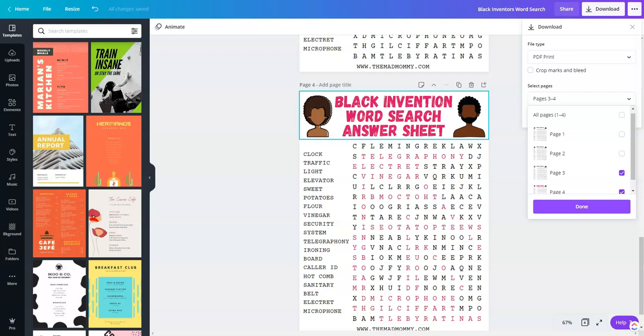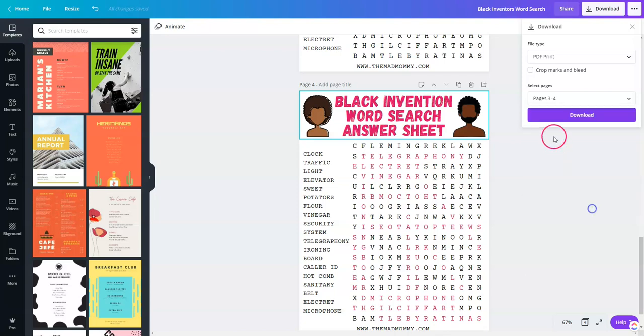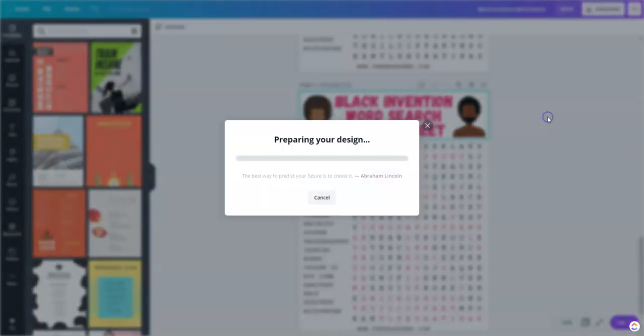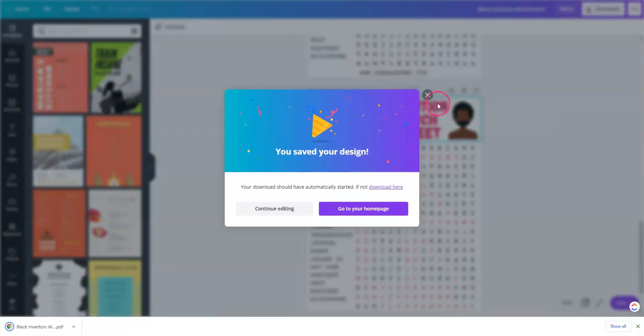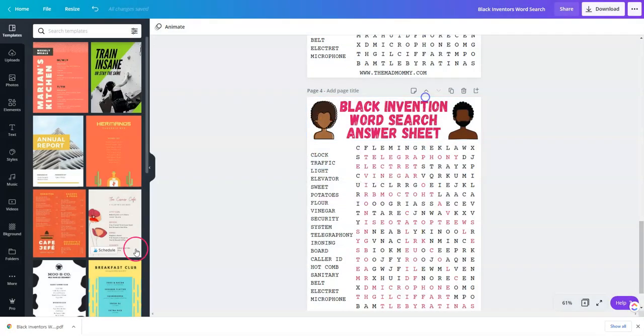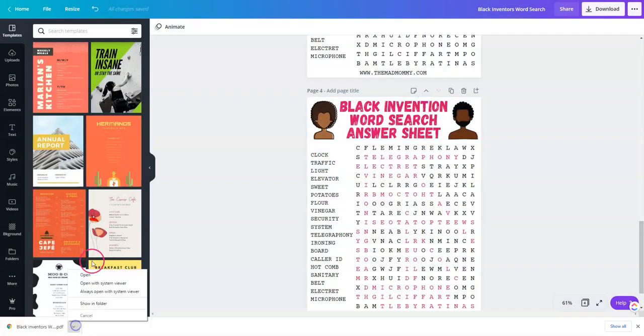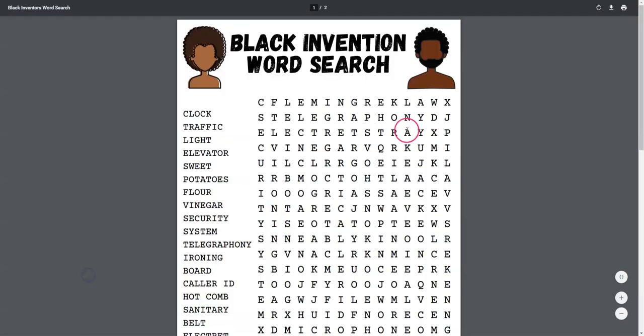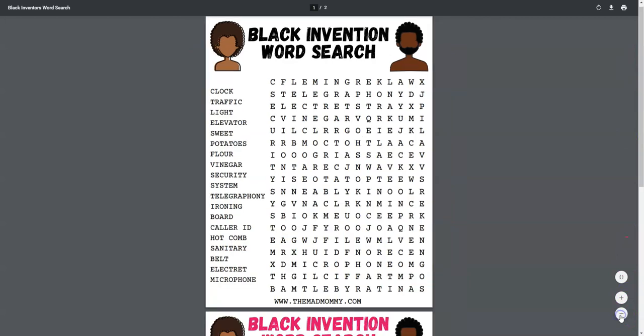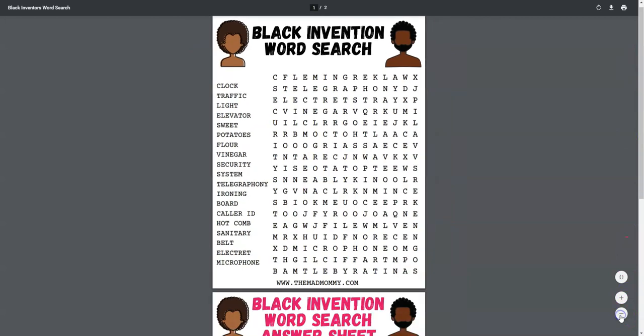You can also download as a PNG. Just make sure that whenever you open it, it's not blurry. You don't want to sell anything that is blurry. This is beautiful. I love it. So whenever you download as a PDF, this is what it's going to look like.